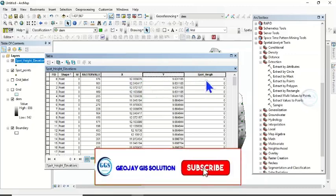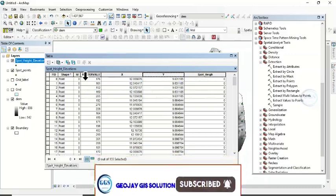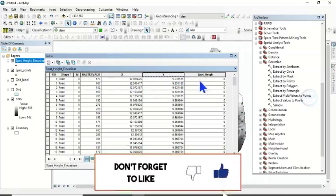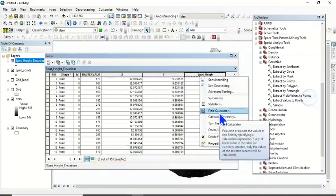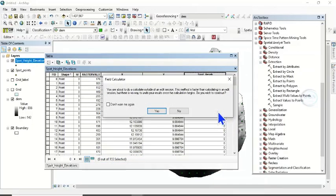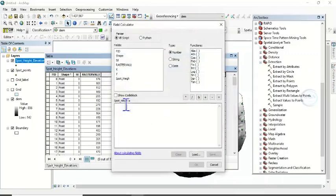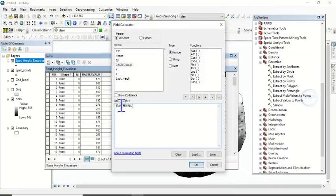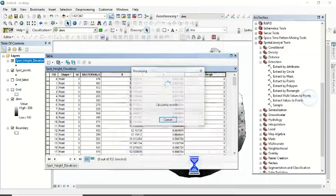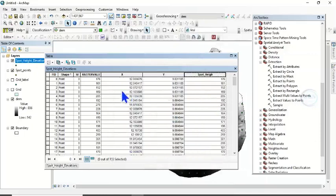Now the spot height will be the raster value. Right-click on the Spot Height field and open the Field Calculator. The spot height will be equal to the raster value — click the raster value field so that spot height equals raster value, then click OK. It will transfer all the raster values to the Spot Height field.